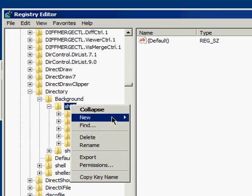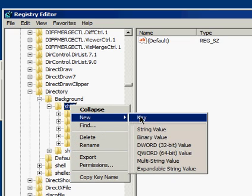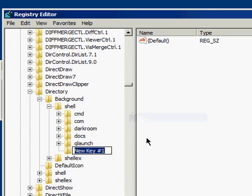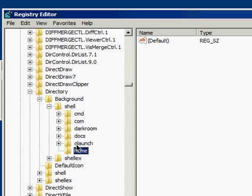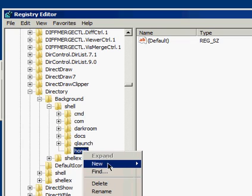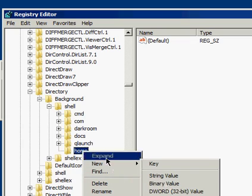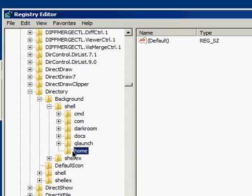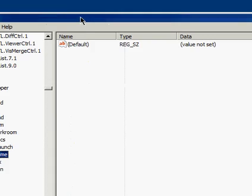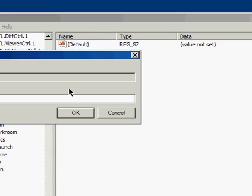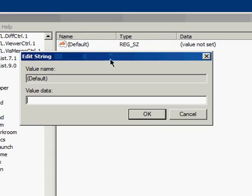And the first thing I'm going to add is New. I'll just do a Home directory. So you want to do that, and you double-click on Default, and open the Value Data or Edit String.